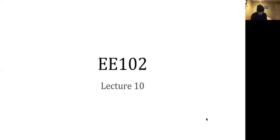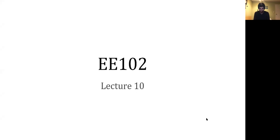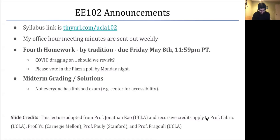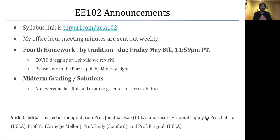Hello everyone and welcome to another lecture of EE-102. So in today's lecture, we're going to continue our last lecture on the Fourier series, but this time from the opposite perspective. Before I begin, let me go over some quick announcements.